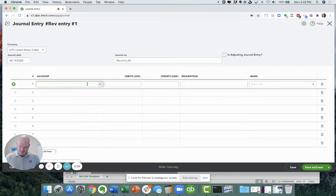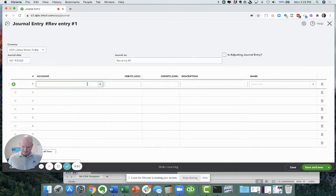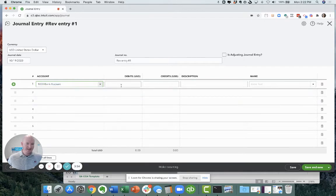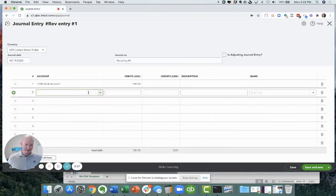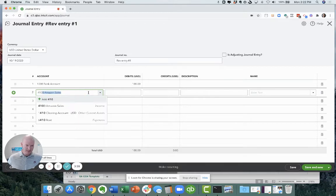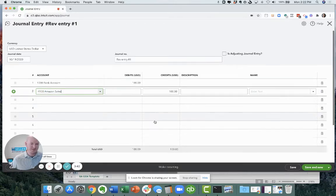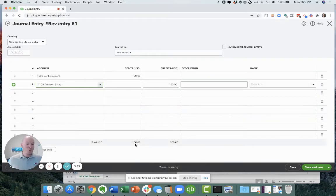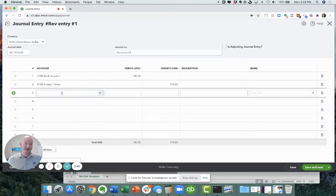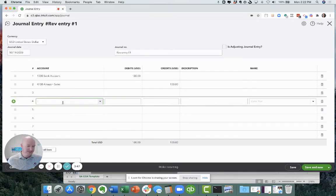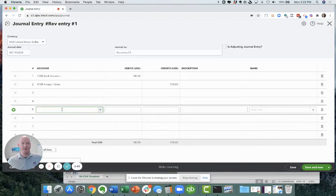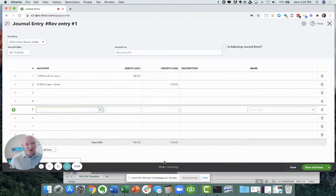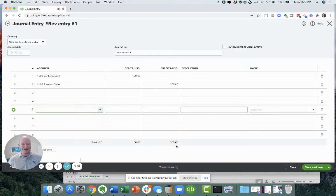Rev entry number one. And again, to execute that journal entry that we just talked about, let's go to our bank account. We got that a hundred dollar deposit, and then let's go to, and this one, I'm going to call it Amazon sales also for a hundred dollars. This equation balances. Now I could have had fees in here, I could have had refunds, I could have had a PayPal charge, whatever might've been booked into this. And this could have been a much more complex entry. Ultimately it needs to balance in order for QuickBooks to let you save the entry.